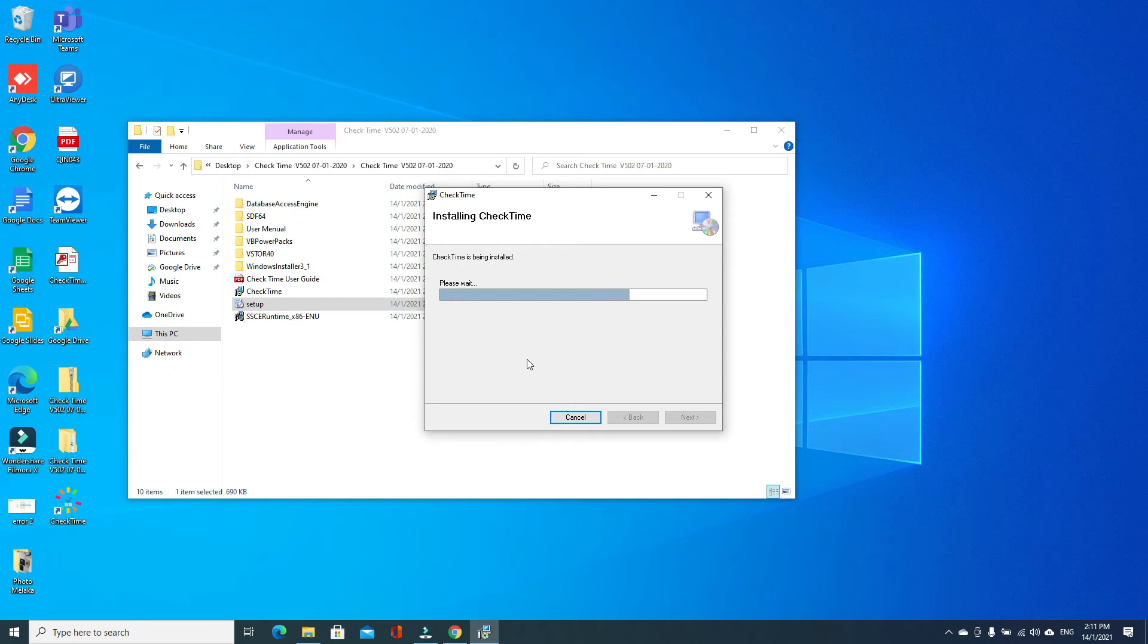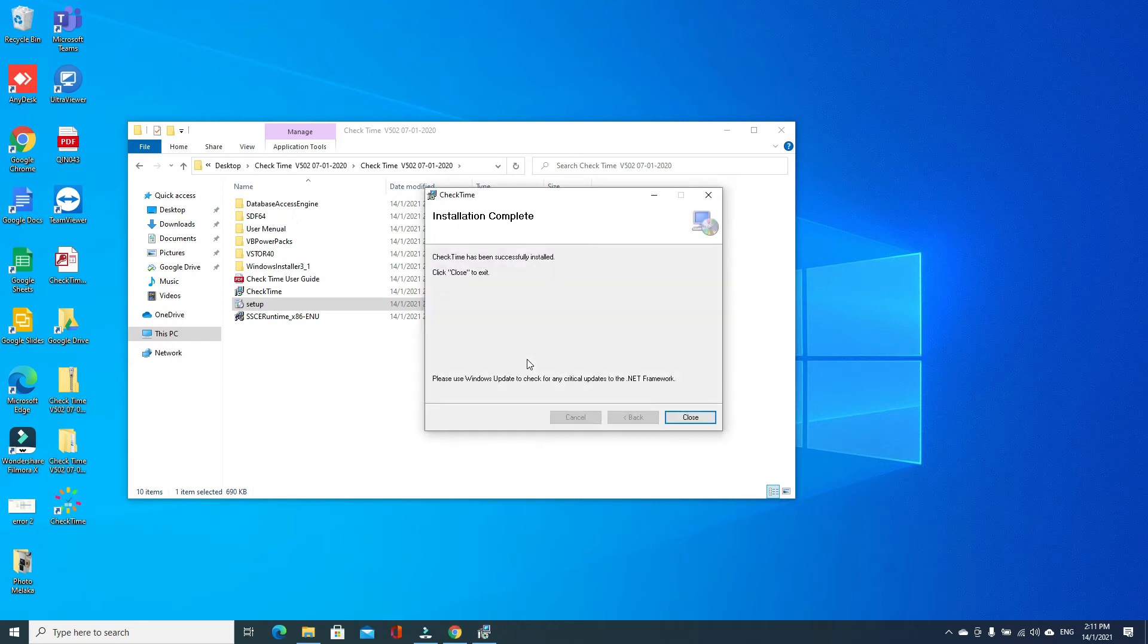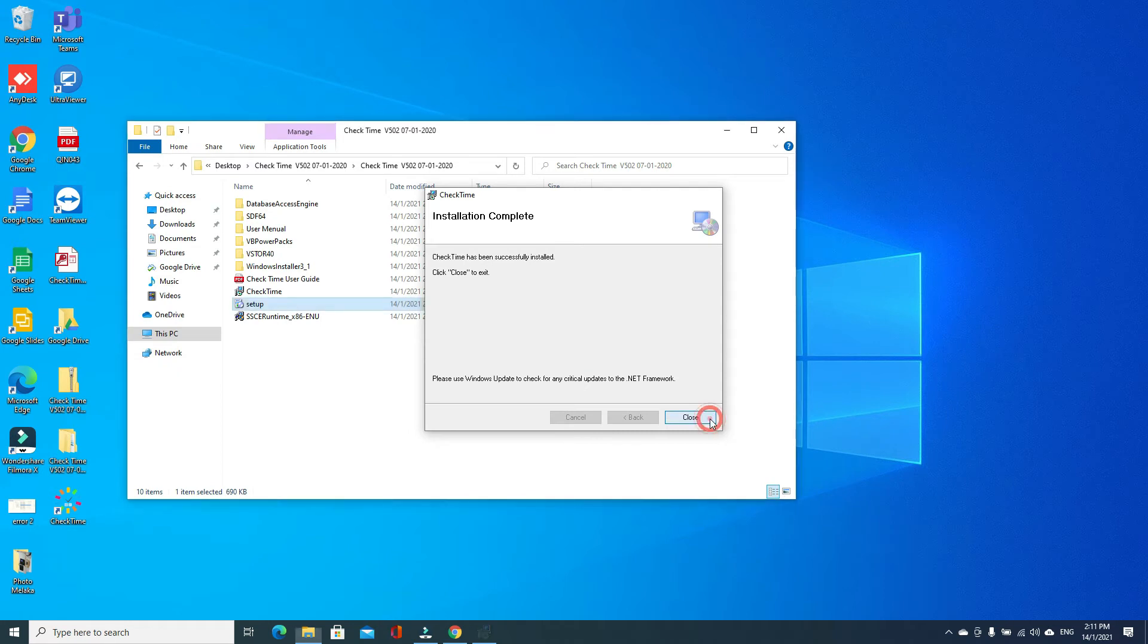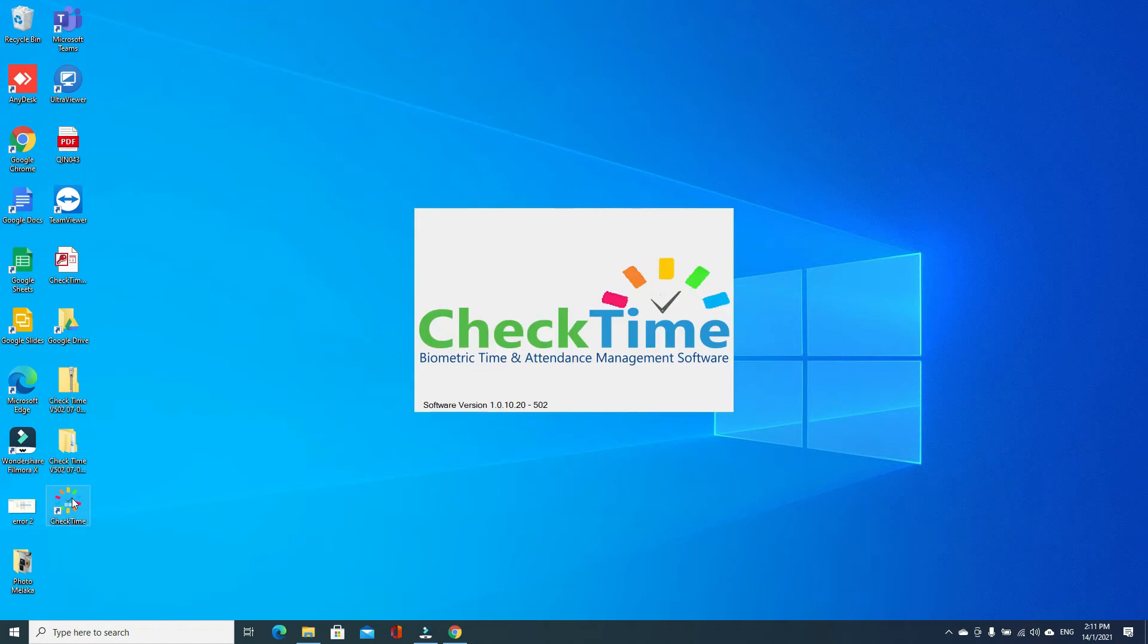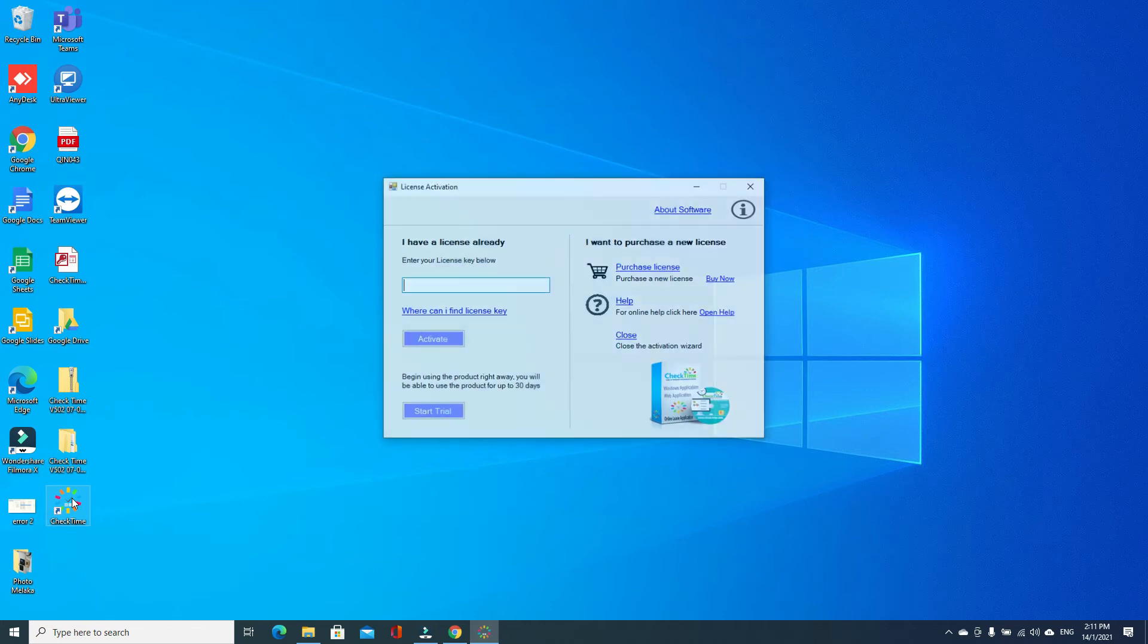Done, just close. Minimize the folder. You can see your CheckTime software is installed already here. Double click it. After double clicking, software will ask you for activation.